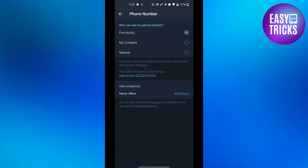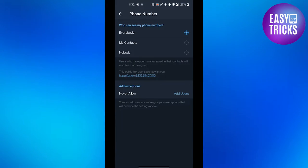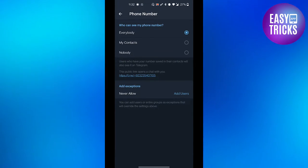Click on it, and by default it's set to Everybody, which means everybody will be able to see your phone number.